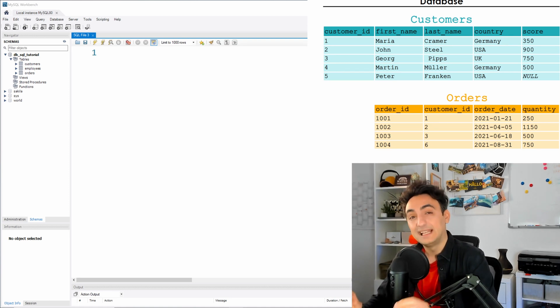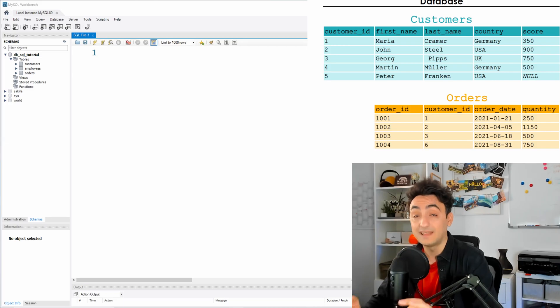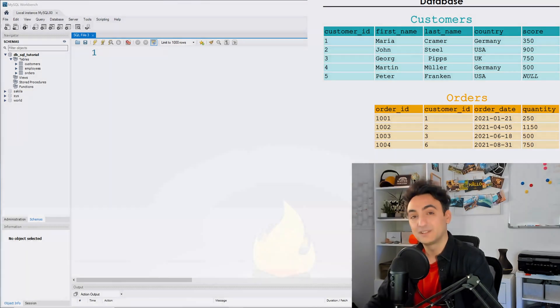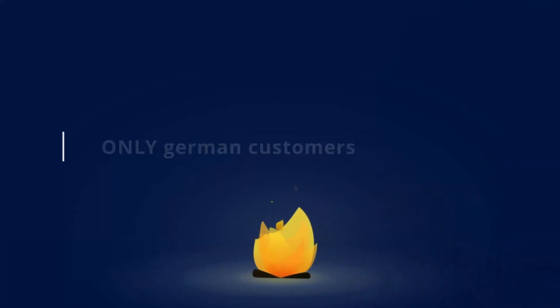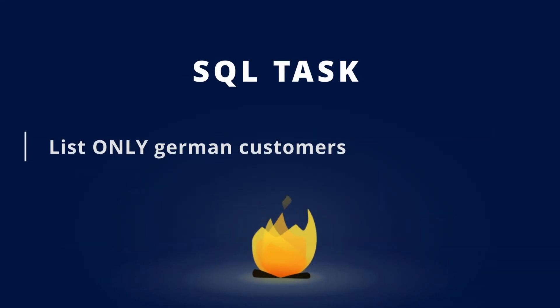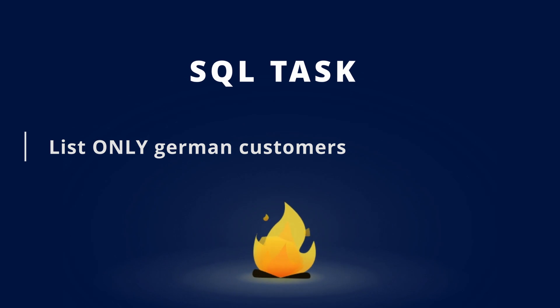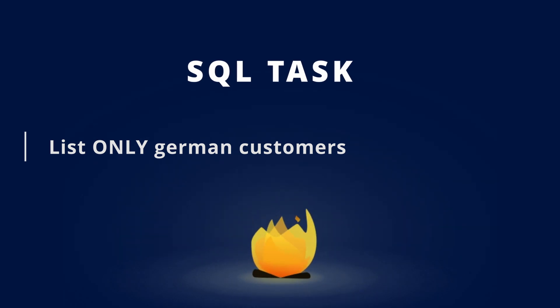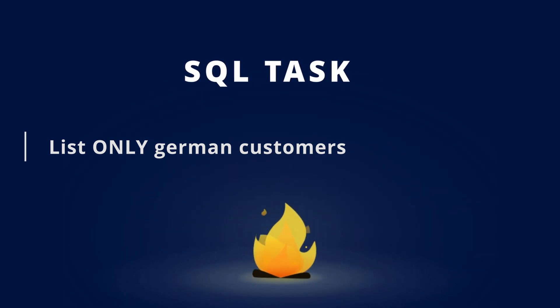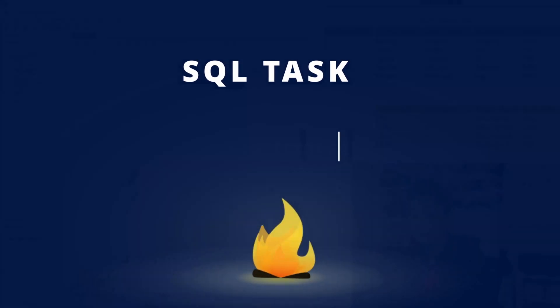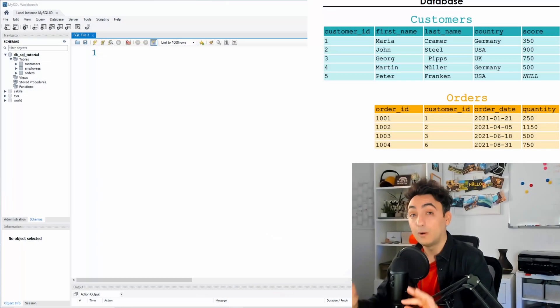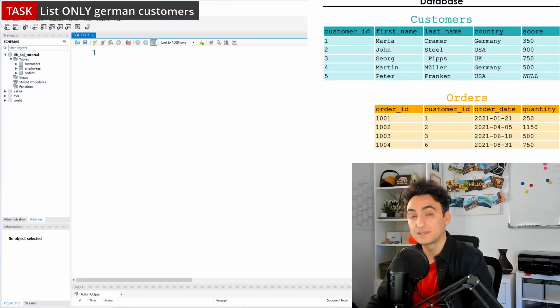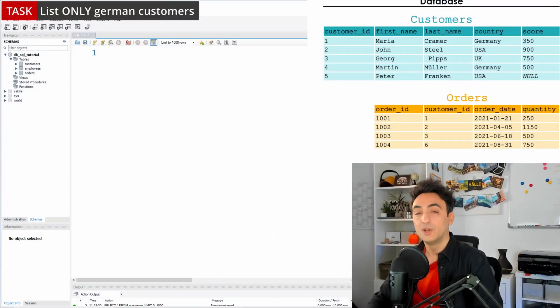In order to understand that, let's check a very simple task. The task says list only German customers. That means we are not interested in all customers, we need to see in the results only the customers that come from Germany.